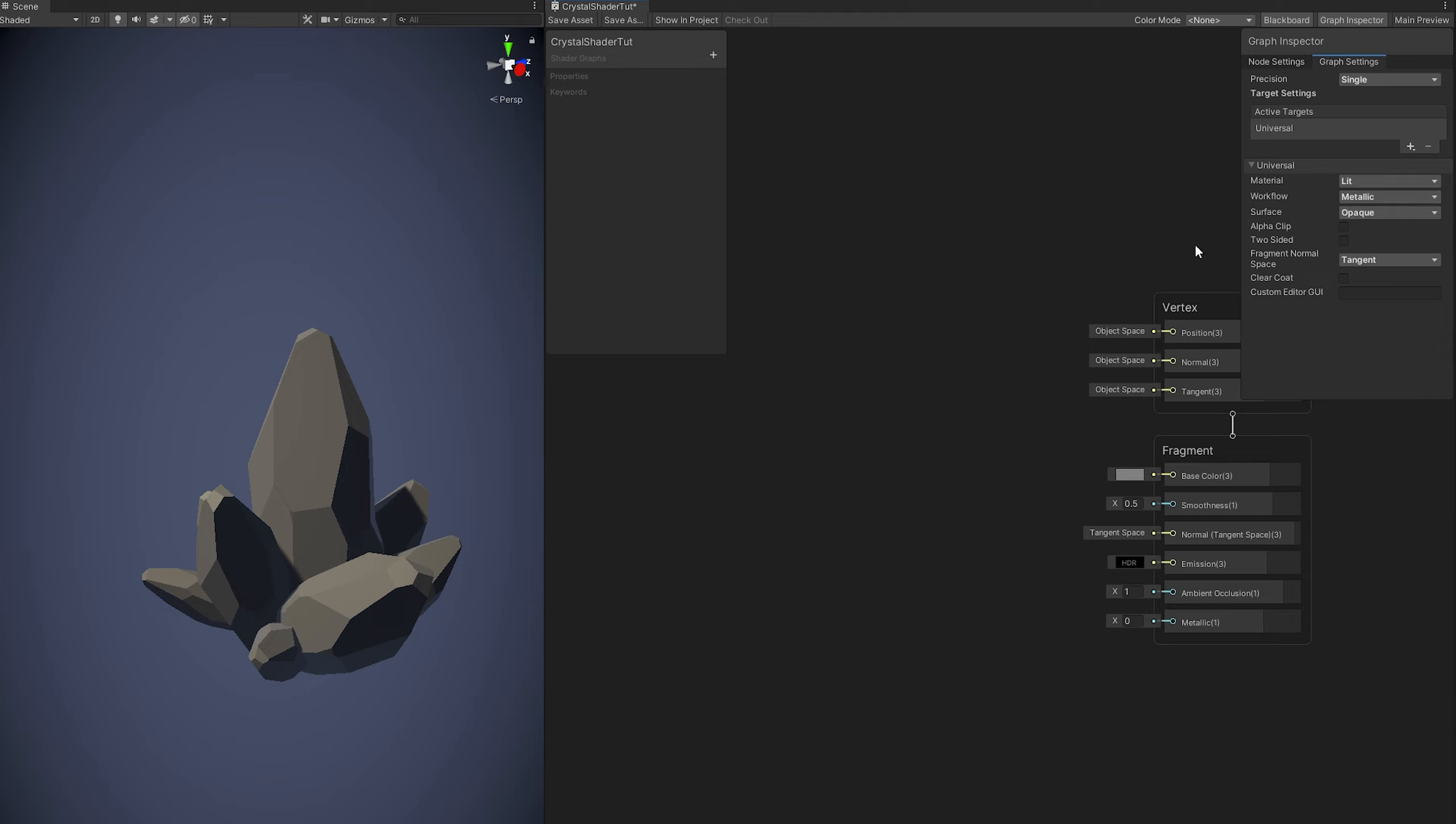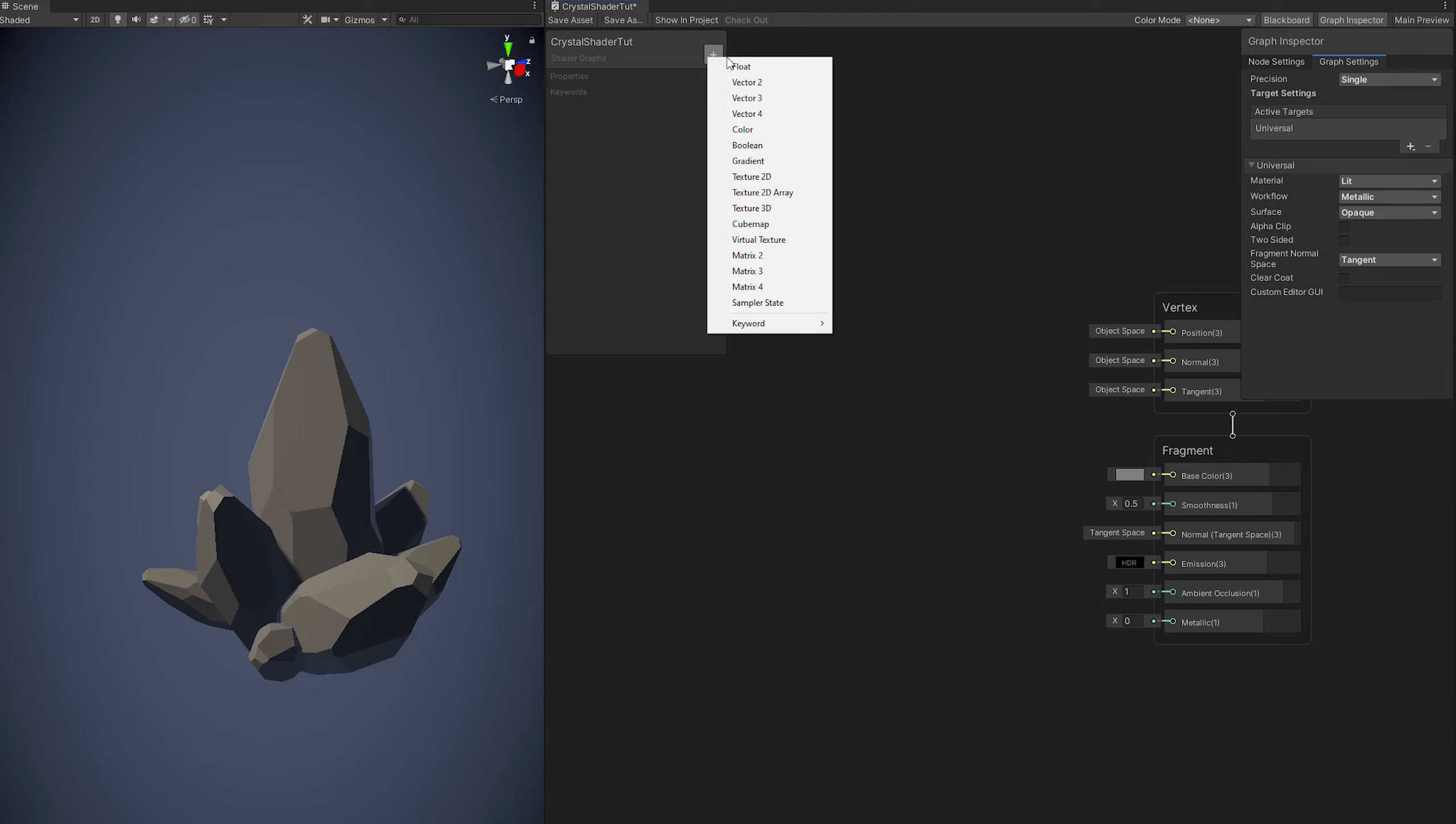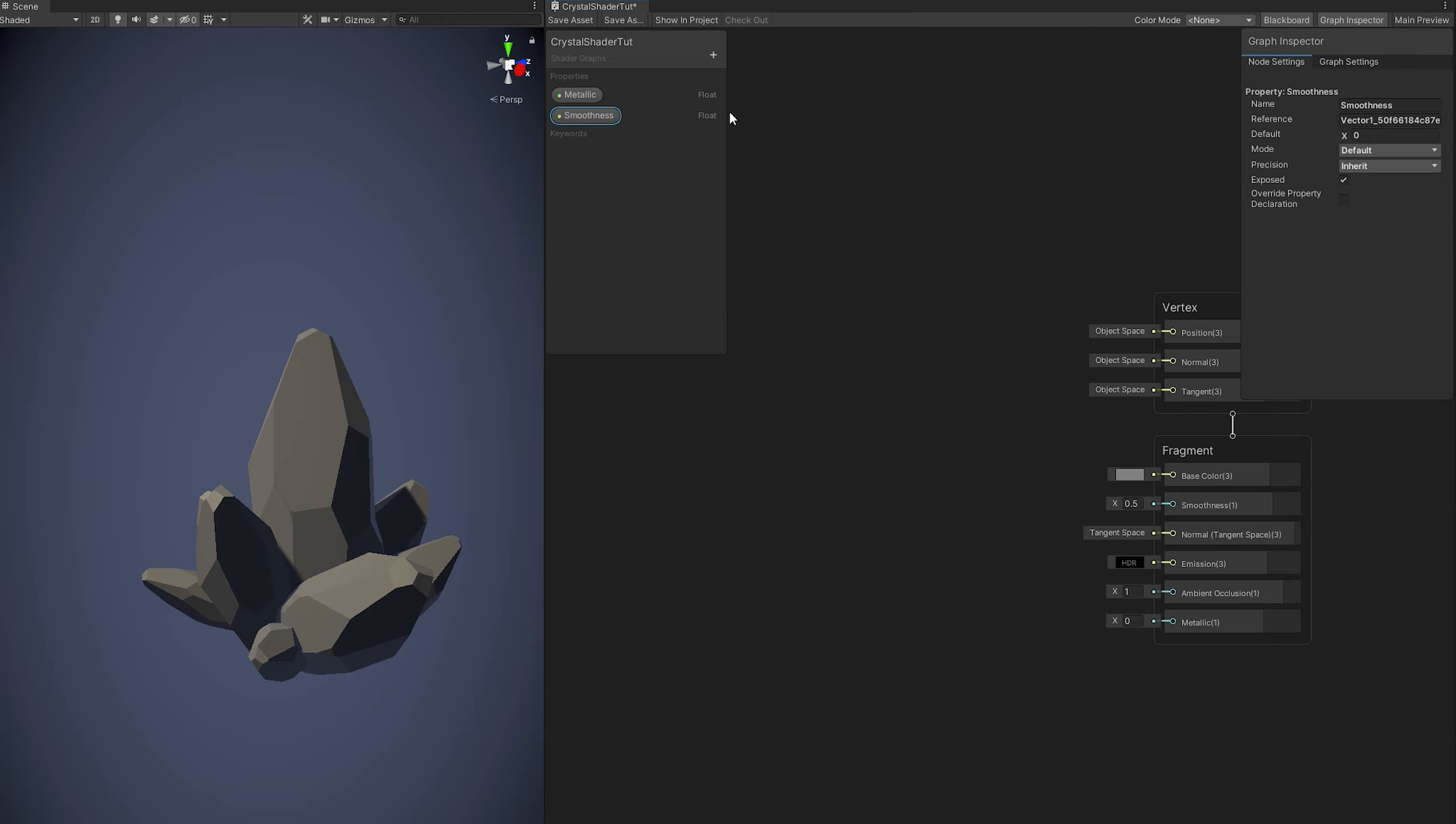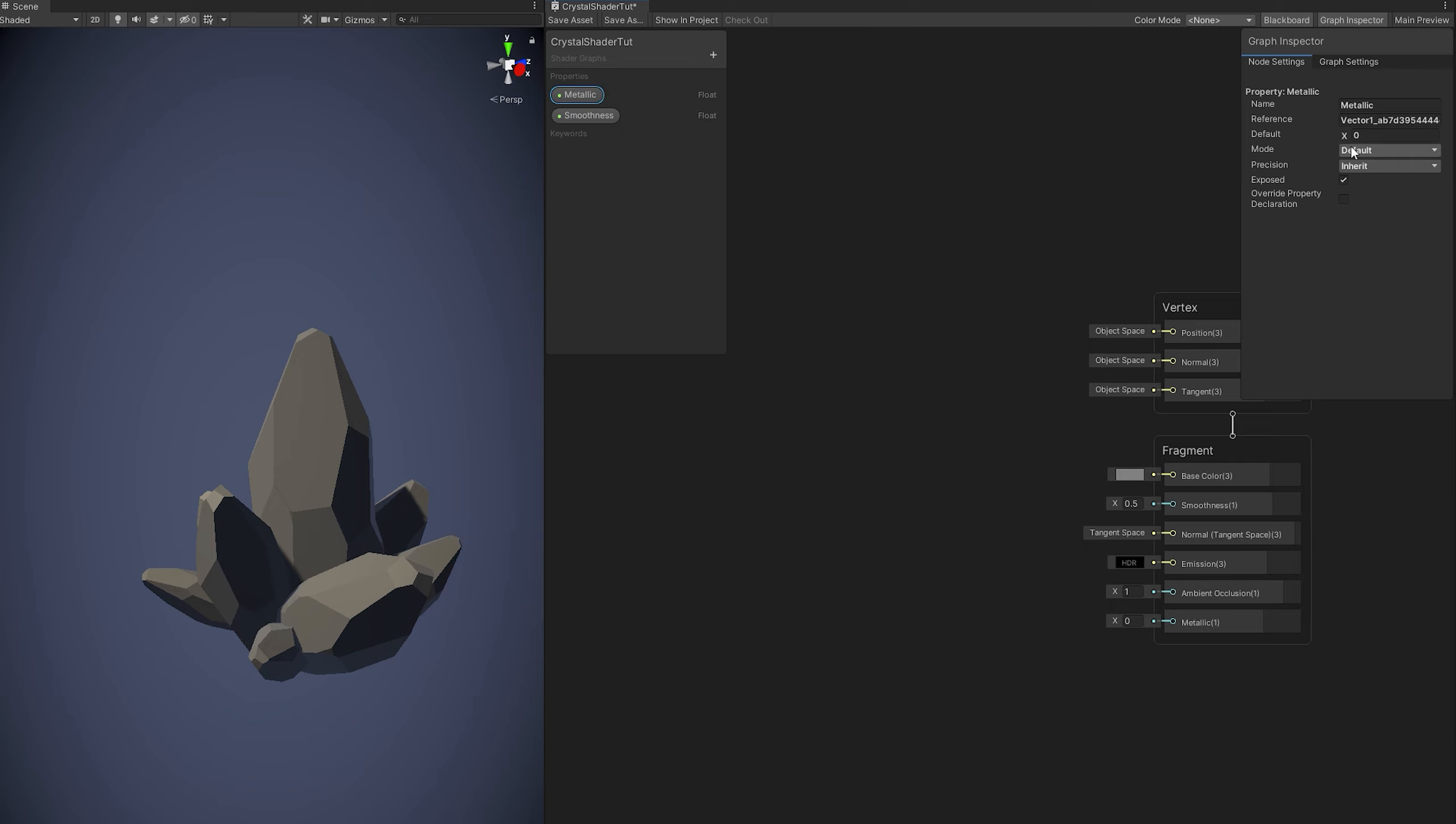What we need is to create two floats, one for the metallic and the other for the smoothness and then turn them into a slider between 0 and 1 and connect them respectively down here to the fragment function of the shader.